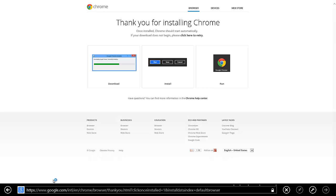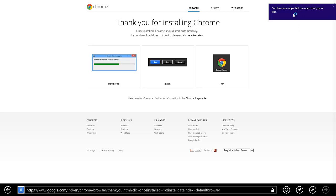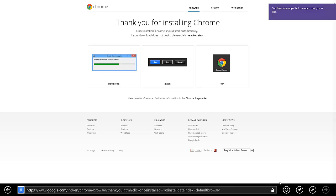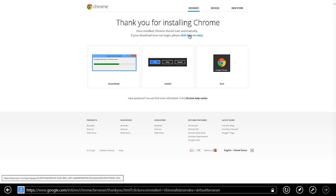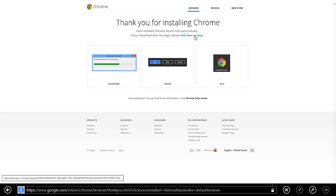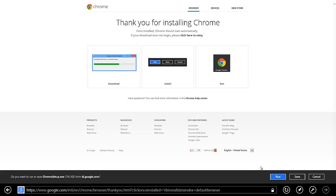Ok, security scan. So I'm just going to press here and click 'click here to retry' because I didn't get any window to run.